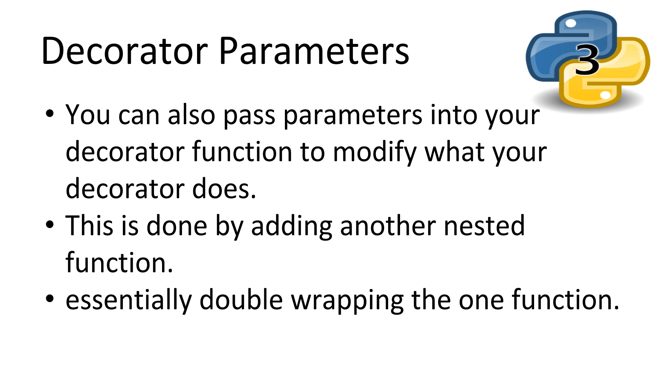Now let's step this up a level and add parameters to our decorators. This isn't talked about much, but I feel it is one of the most exciting features decorators have to offer. We can pass parameters into our decorators and modify what the decorator does to the decorated function. Now, how might we do this? Well, we add another nested function, causing a chain of function returns.